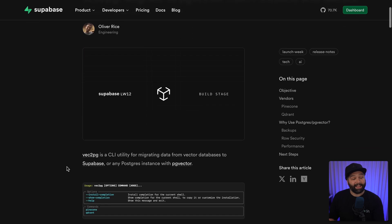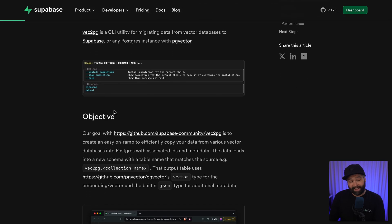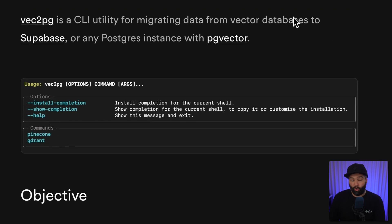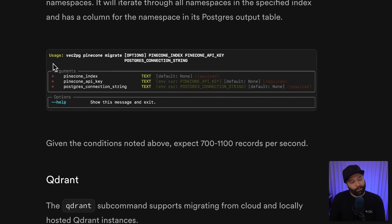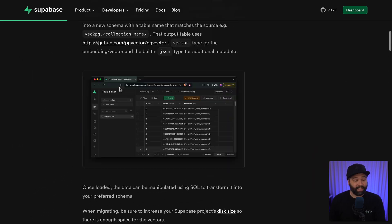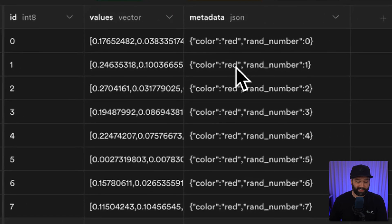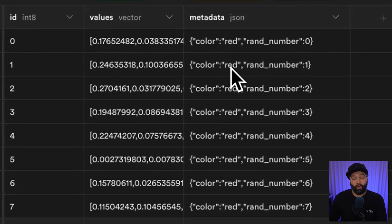Number eight: Vec2PG, which is a CLI tool for efficiently migrating data from a vector database like Pinecone or Qdrant. You can run a single command to migrate data from Pinecone, for example, and the CLI will handle writing every row to your Postgres database and will automatically generate those vectors using the PG vector extension.